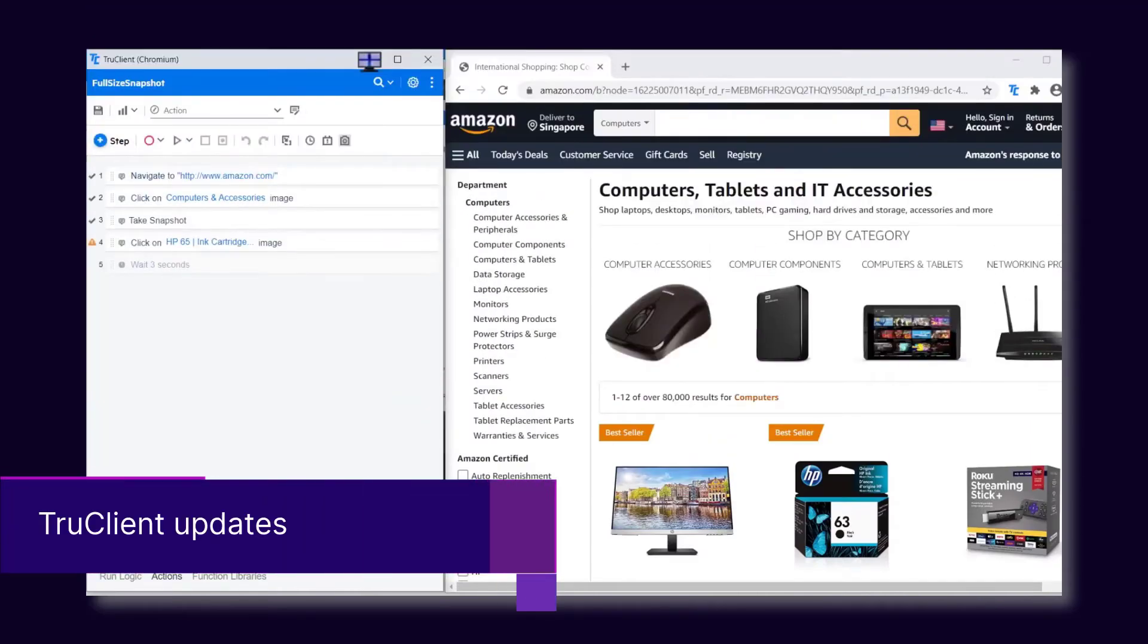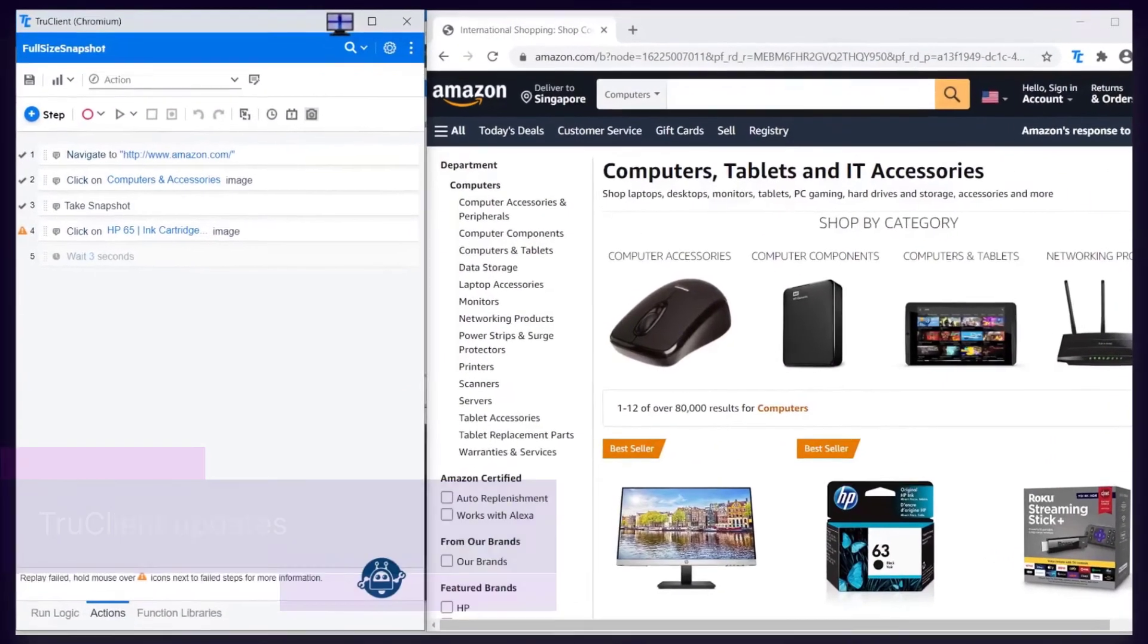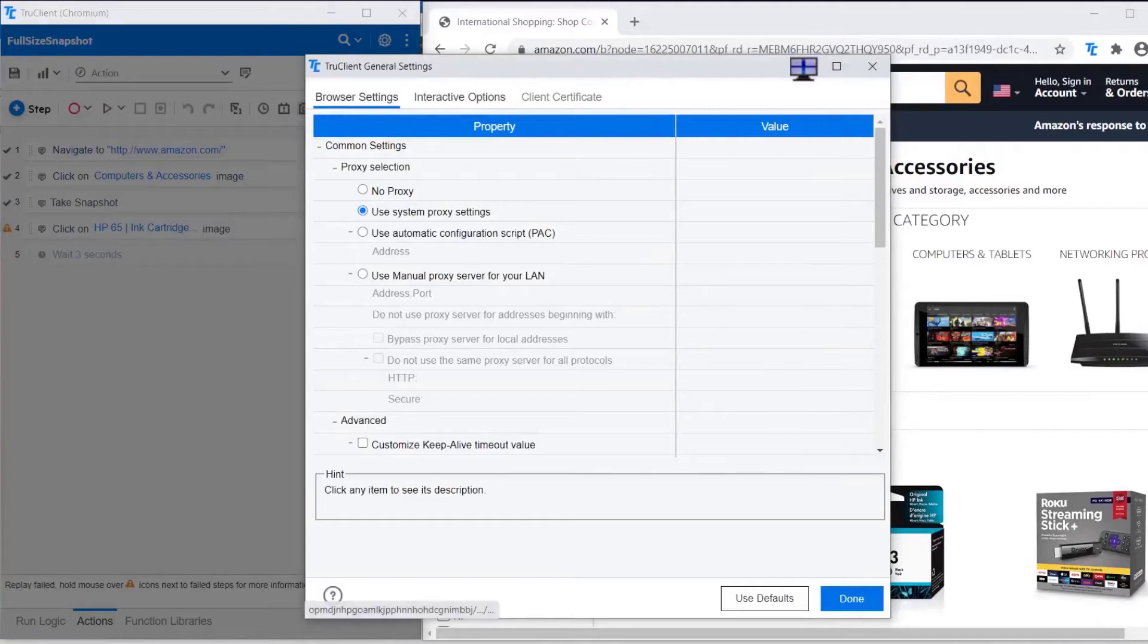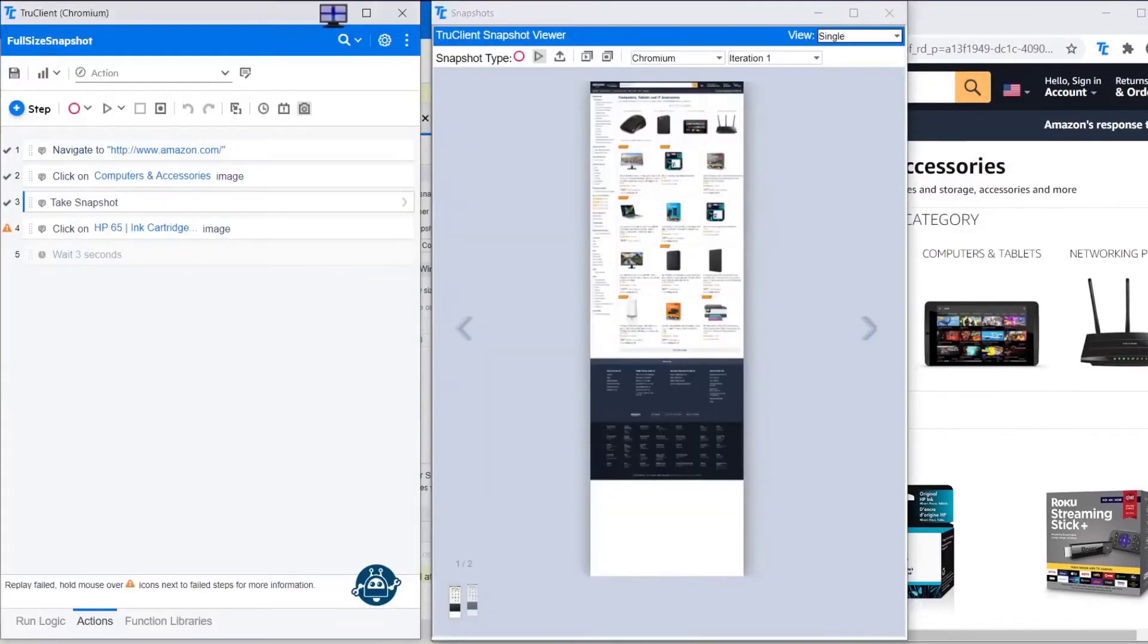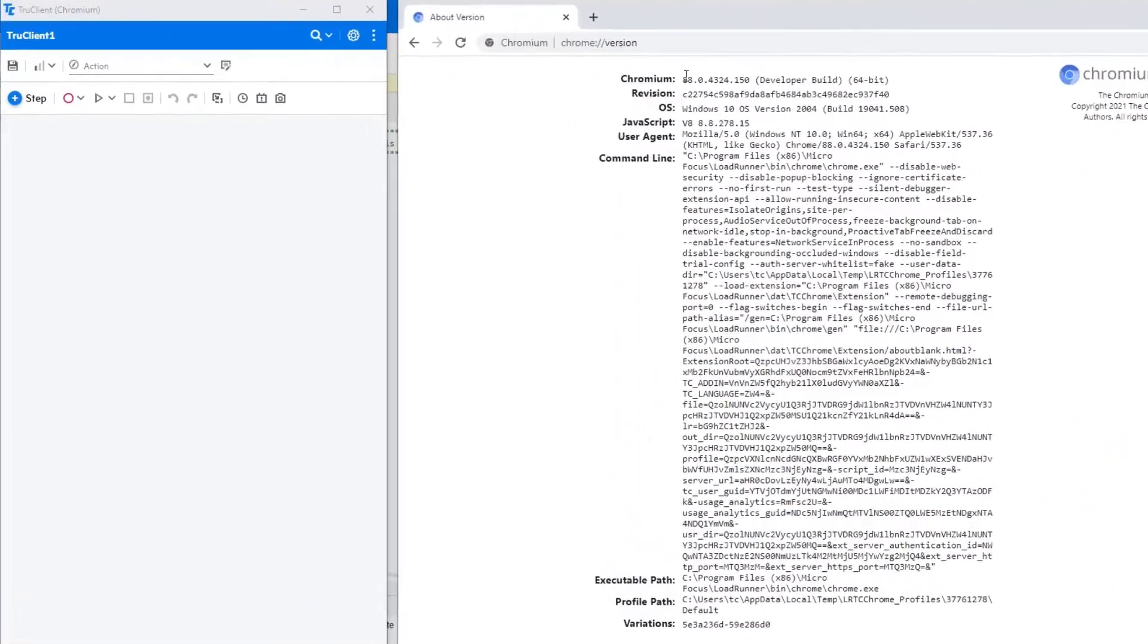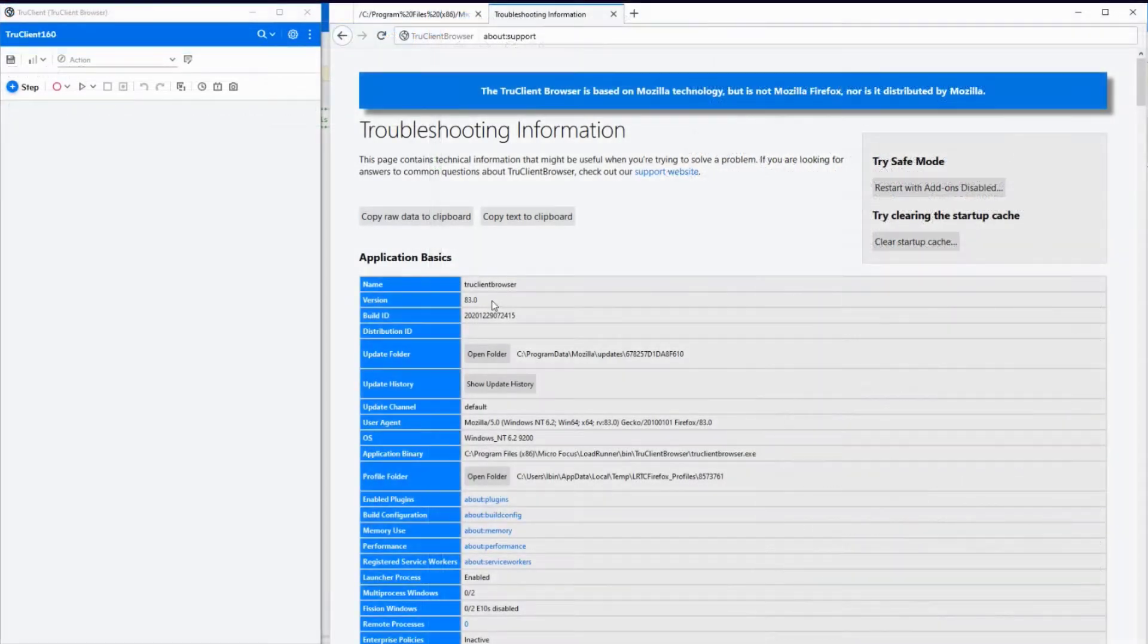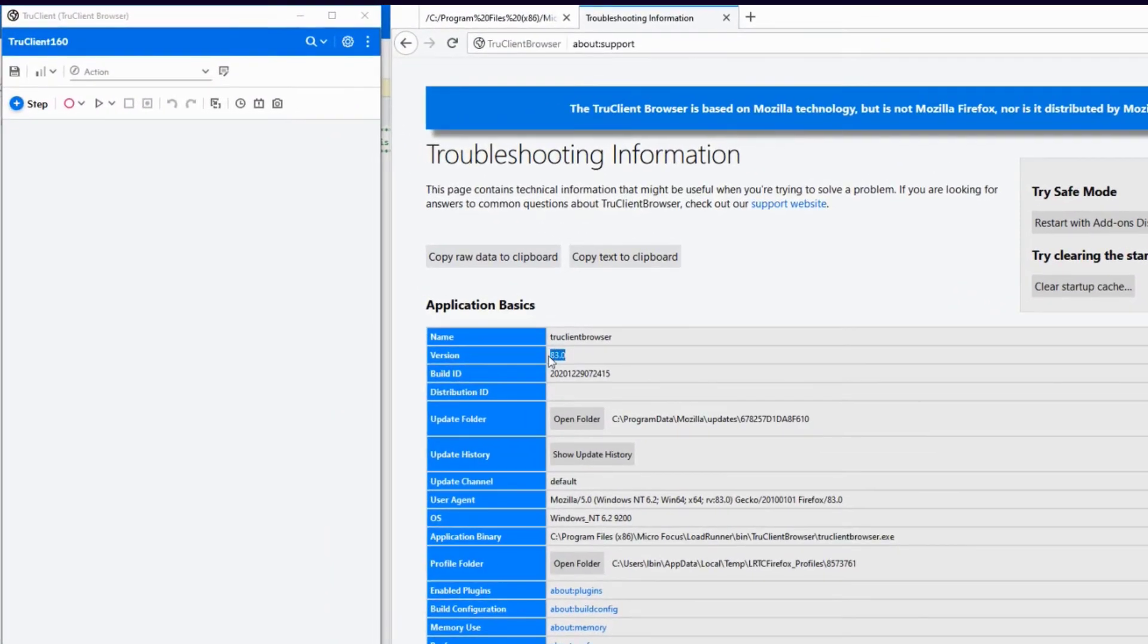Next up, for TruClient scripts, you can now capture full page snapshots during replay. TruClient also includes upgraded browser support for Chromium version 88 and TruClient browser version 83.